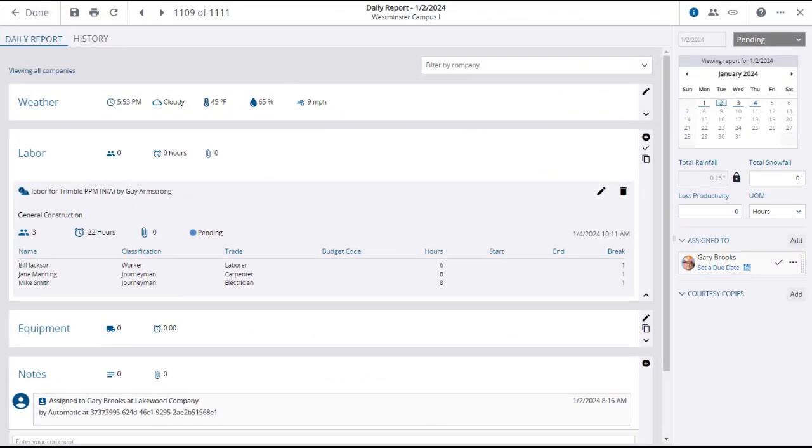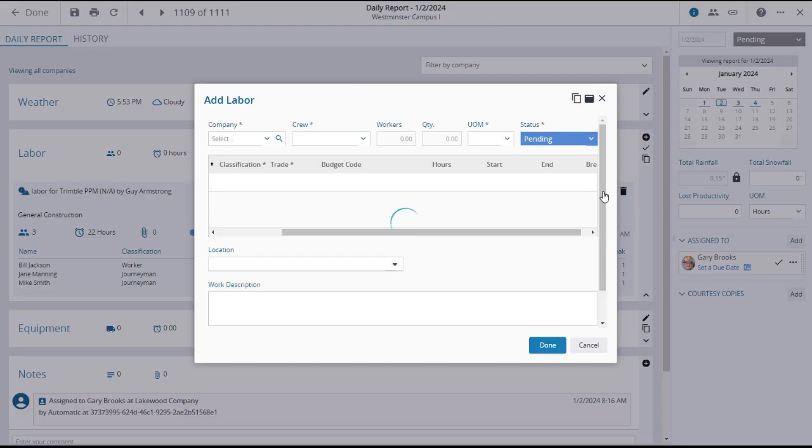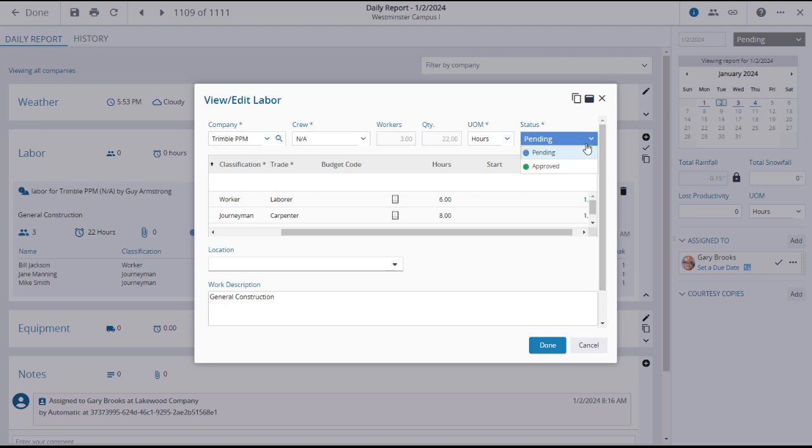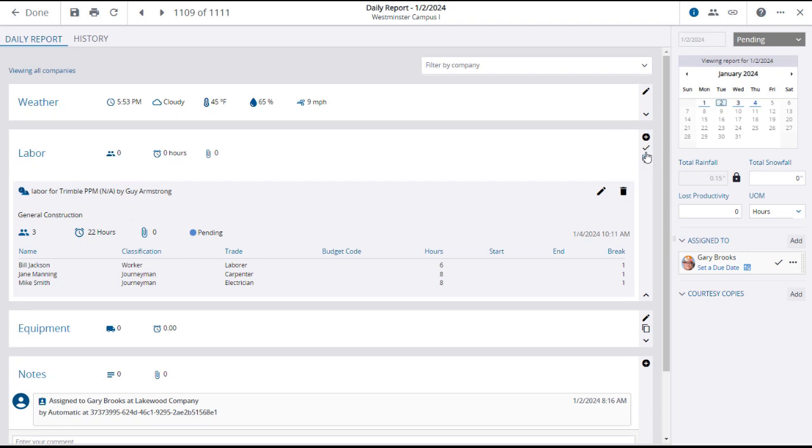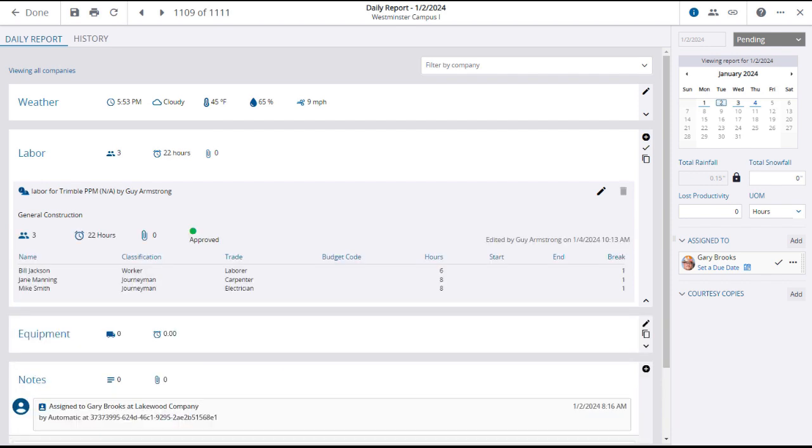You can now see the labor entry in the daily report. However, notice that the totals in the header do not yet reflect the entries. Why? Because the entries have not been approved. For someone with the correct permissions, this can be done in two ways. The approver can use the edit icon to open the labor window and change its status to approved. Or, much more simply, click on the check mark icon in the side of the panel. A confirmation window will open, where you can click approve to immediately approve the labor values. Note that this will not affect the status of the daily report, just the labor entries.